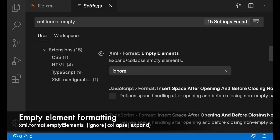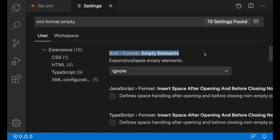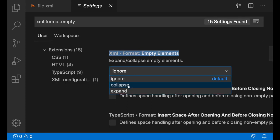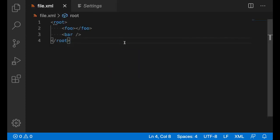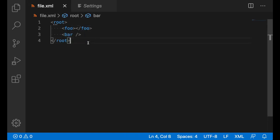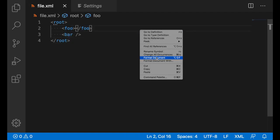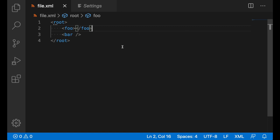XML format empty elements is a new setting that determines how empty elements should be formatted. By default, it's set to ignore, but you can set it to collapse or expand. In this file, there are two empty elements, foo and bar, and bar has a self-closing tag. Once I format this document, there will be no changes because the setting has been set to ignore.